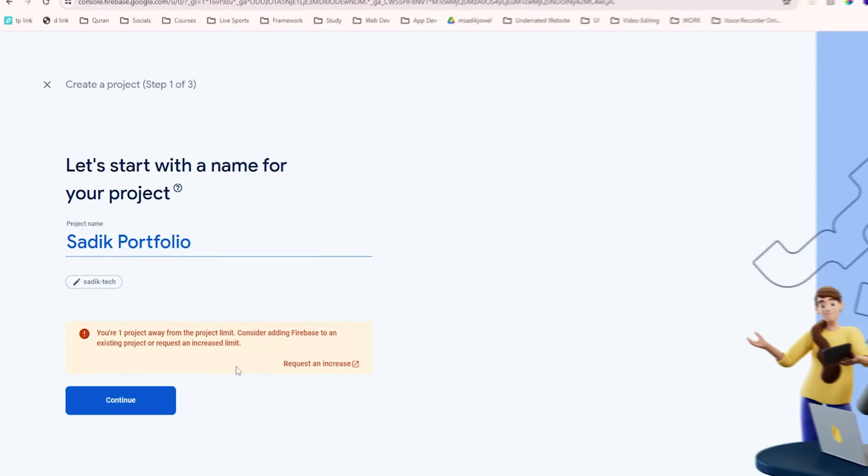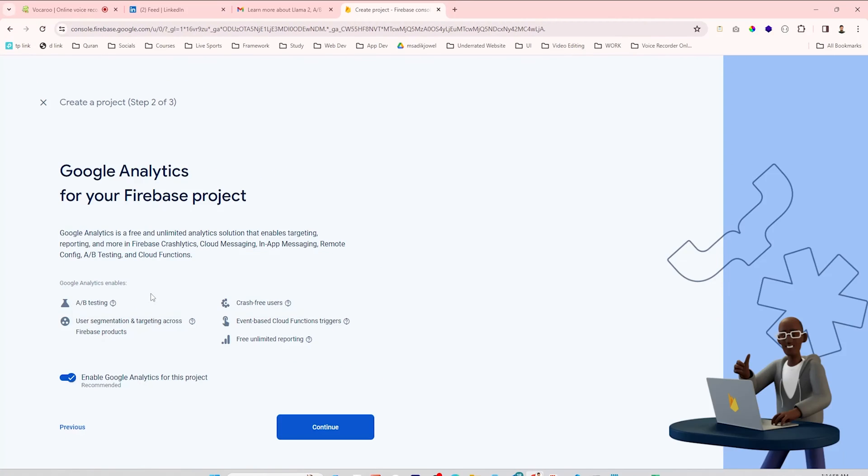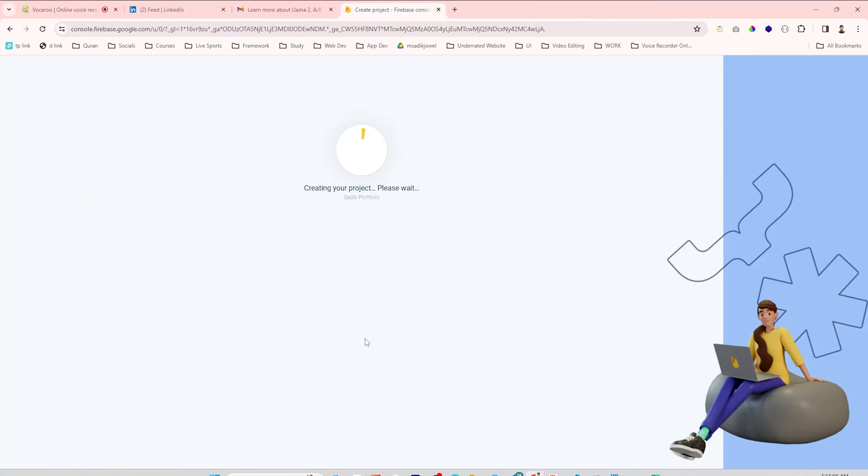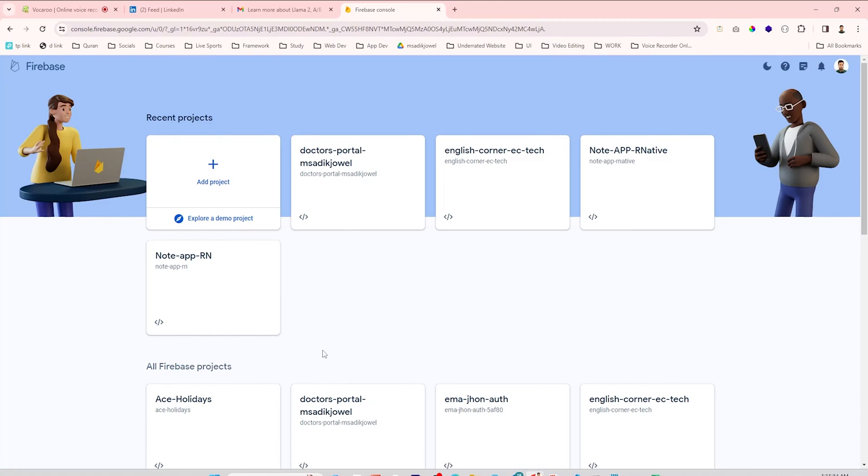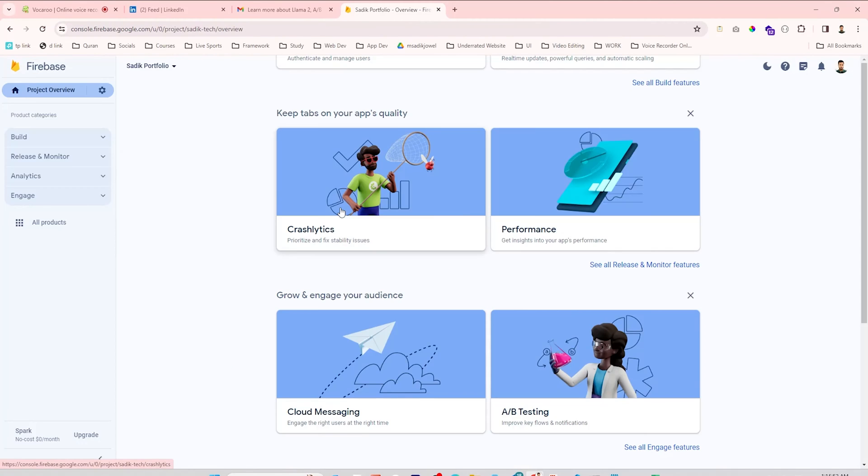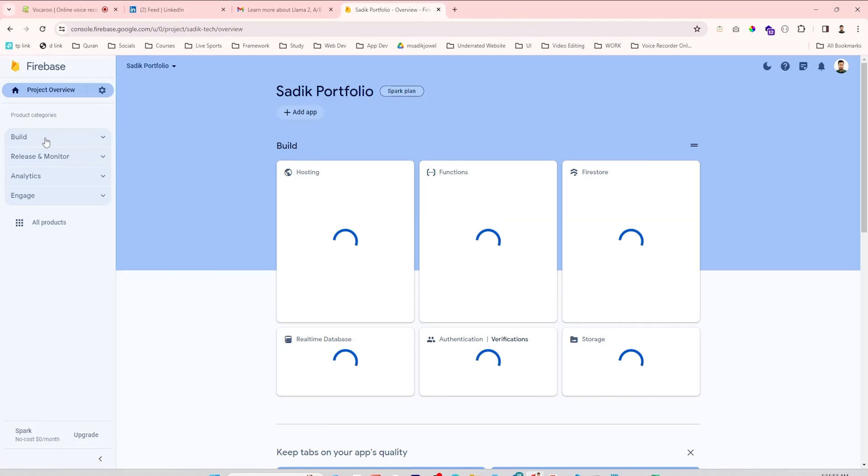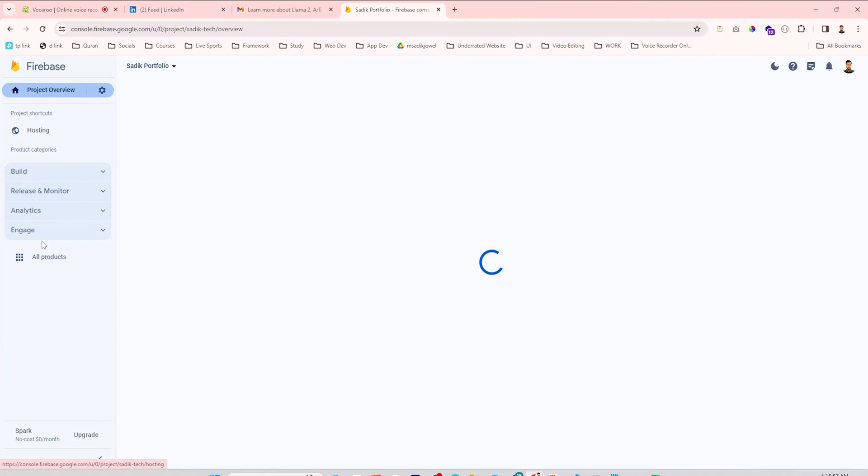Click Continue. It asks about Google Analytics. I don't need this now, I have disabled this toggle button. Click on Create Project. It will take a few minutes to create a project. Click Continue. You can see your created project here. If you don't see your created project, then refresh the page. Click on your created project, click on Build, and then click on Hosting.